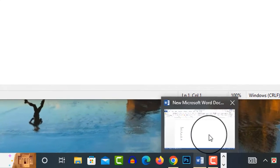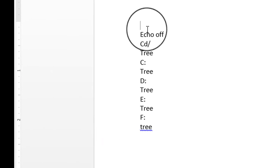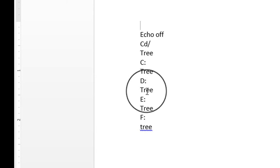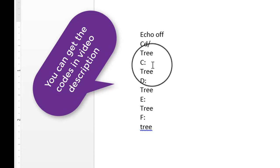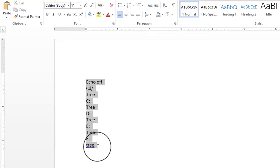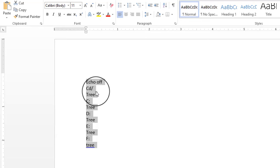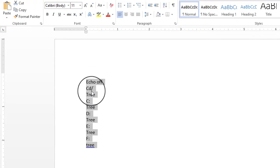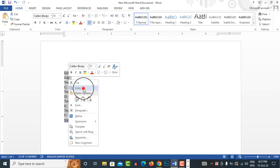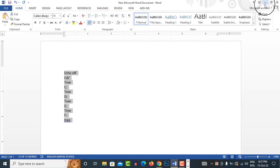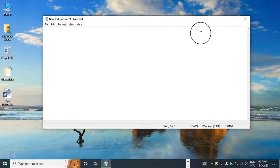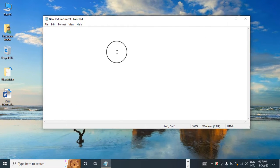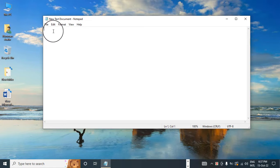Now open the word file which you saved before. Here some codes have been written. Select all and copy. Now minimize the file. Paste it on the new text document notepad.